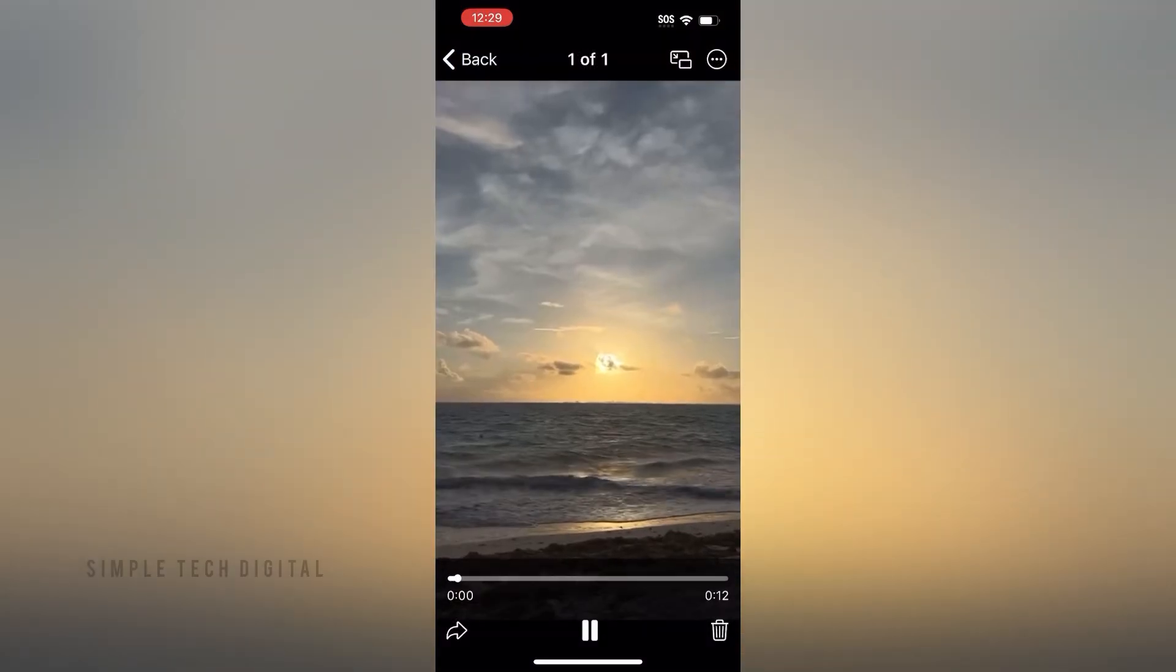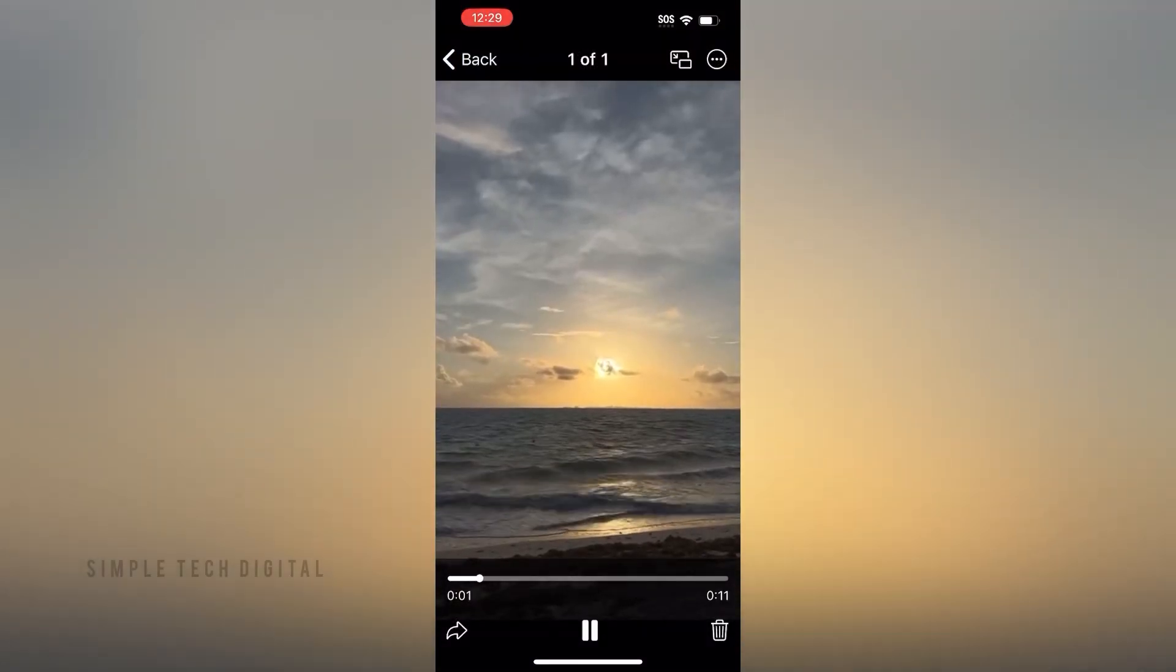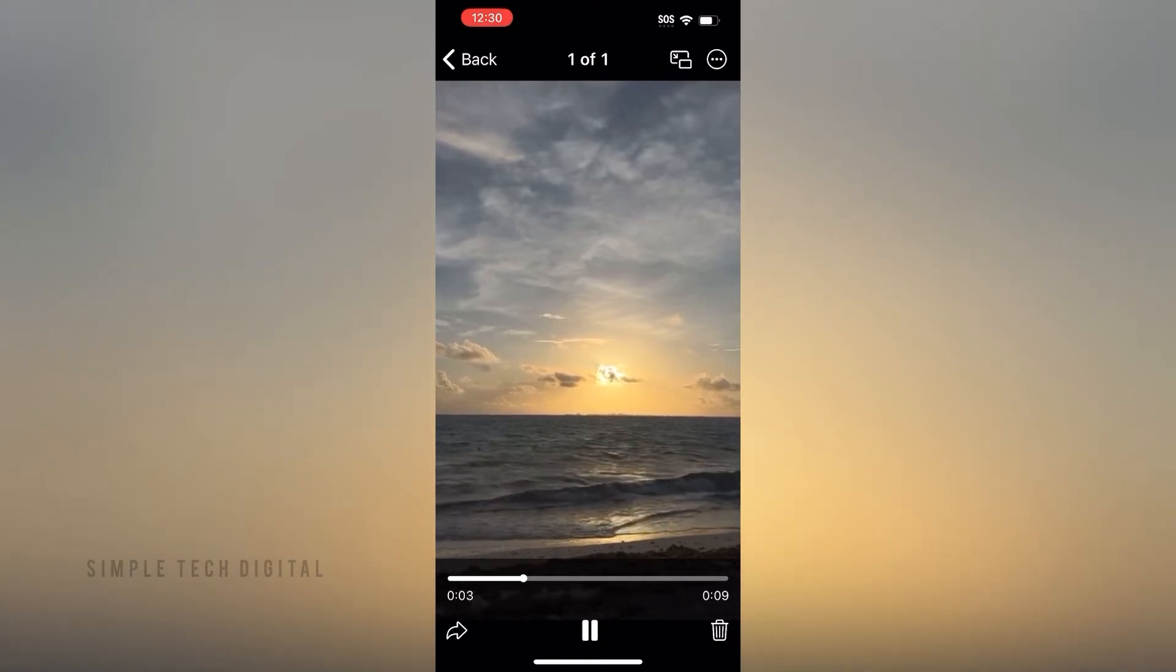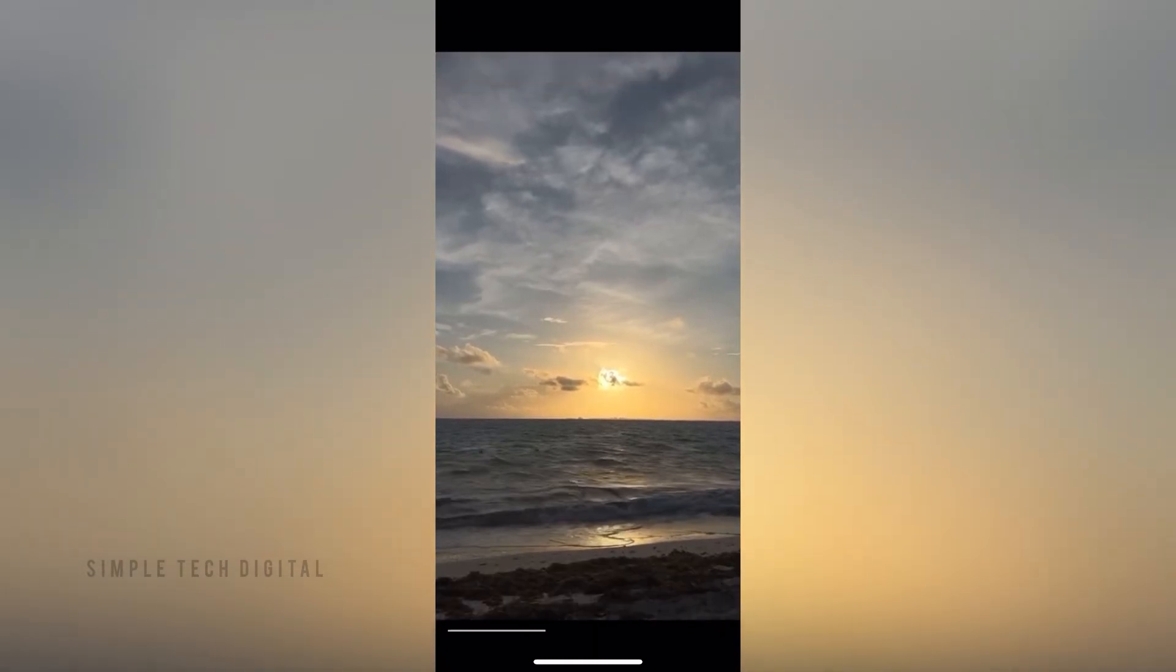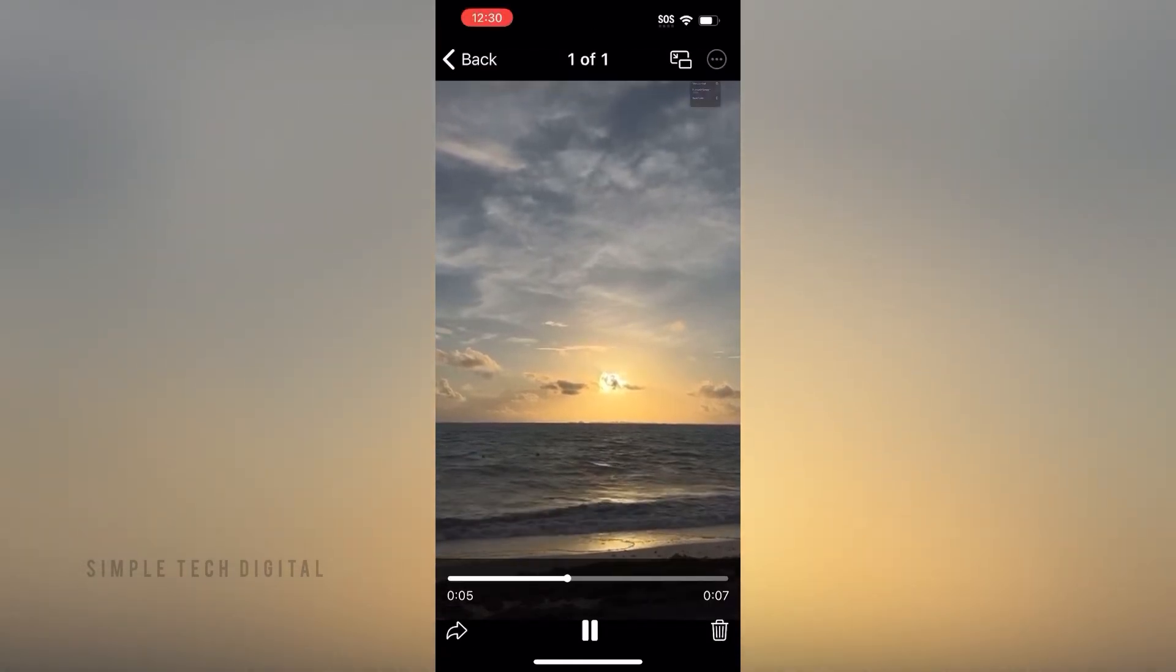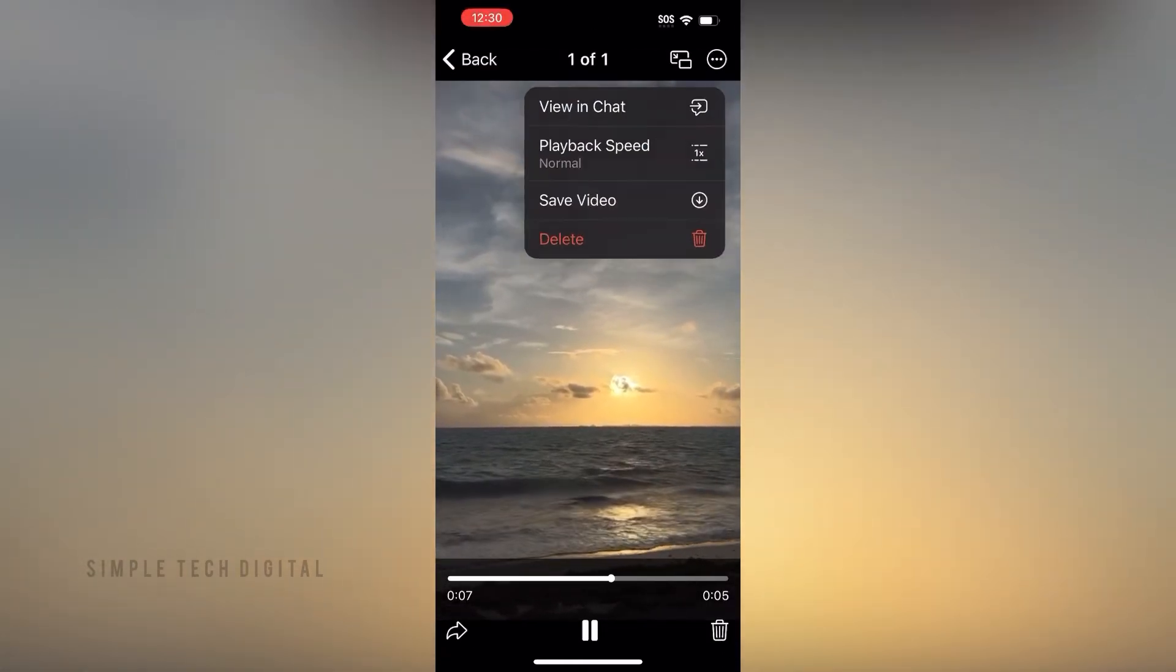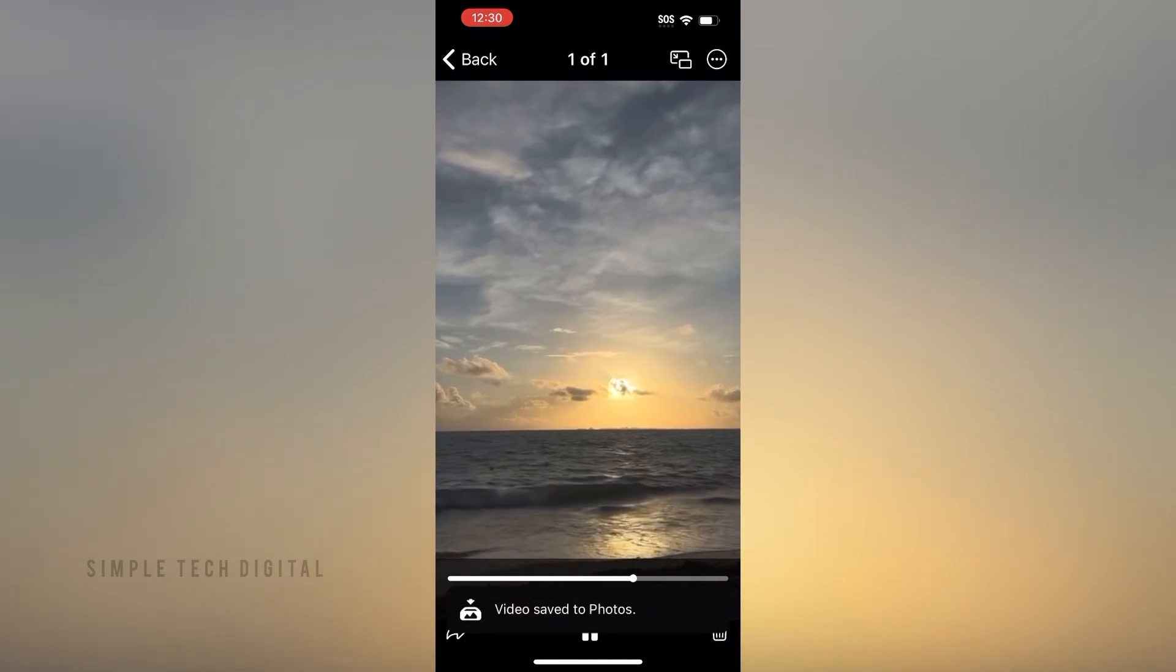Now after clicking on the video, what you're gonna do next is click on the three dots in the top right corner. After you've done that, you're gonna go ahead and click on save video. That video is gonna save to your photos on your iPhone.